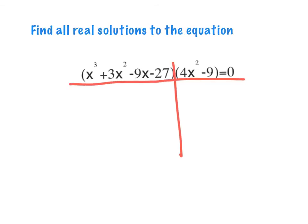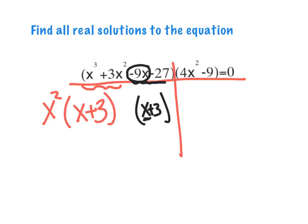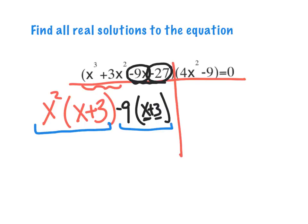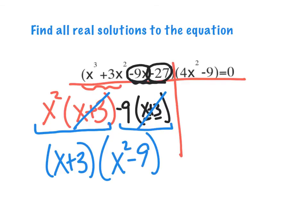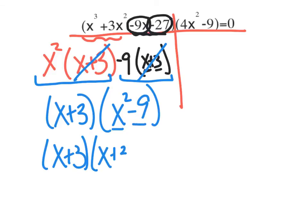Let's do our two separate factorings. On the first piece, I'll pull out a GCF of x², leaving x + 3. For the second piece, I want my answer to also be x + 3, so I pull out negative 9 from -9x and -27, which gives me x + 3. Now pulling out the binomial GCF of x + 3, I'm left with x² - 9. I can keep factoring: x² - 9 is a difference of two perfect squares, giving (x + 3)(x - 3).